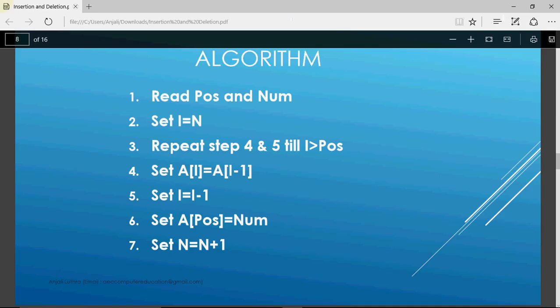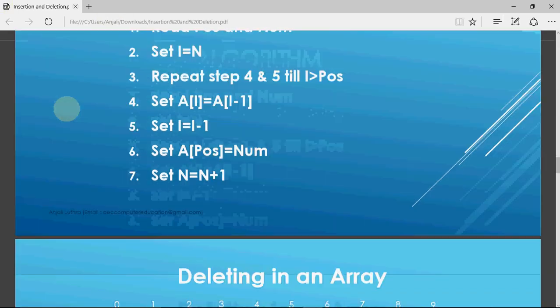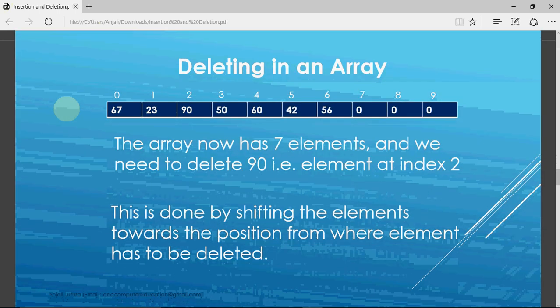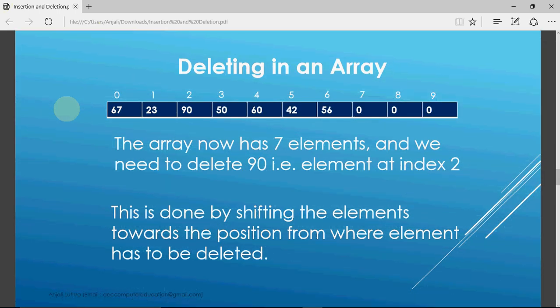Now the next operation is deletion from the array. Just like we need shifting while inserting, we need shifting while deleting as well. The only difference is that in insertion we shift backwards, while in deletion we shift towards the position being deleted. The array has seven elements and we need to delete 90, which is at index 2, so elements shift this way — 50 overwrites 90, then 60 overwrites 50, and so on.